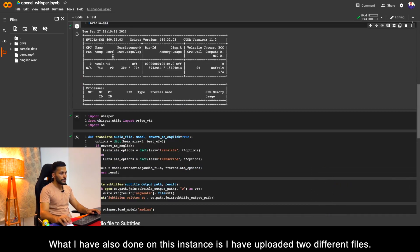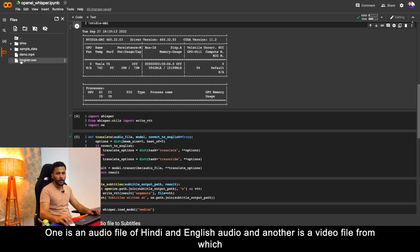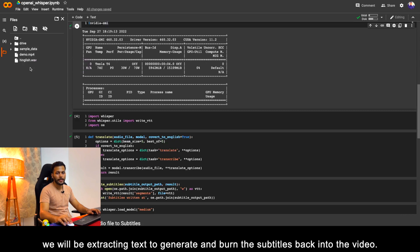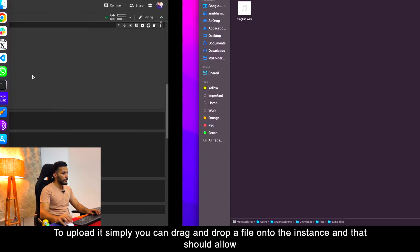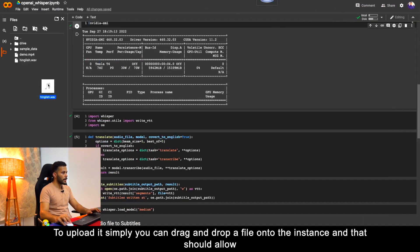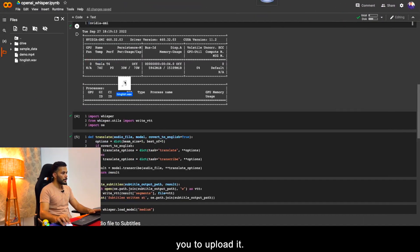What I have also done on this instance is I have uploaded two different files. One is an audio file of Hindi and English audio, and another is a video file from which we will be extracting text to generate and burn the subtitles back into the video. To upload it simply you can drag and drop a file onto the instance.